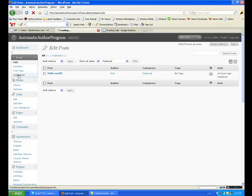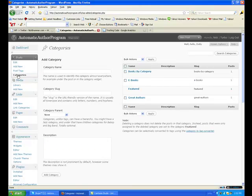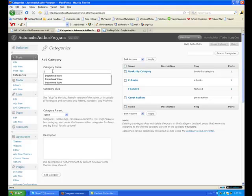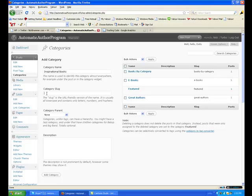Now we're going to add some more categories — I'll show you how to do a drop-down. Books by category. Inspirational Books — again, you make the categories you want, unique to whatever niche, unique to your blog.